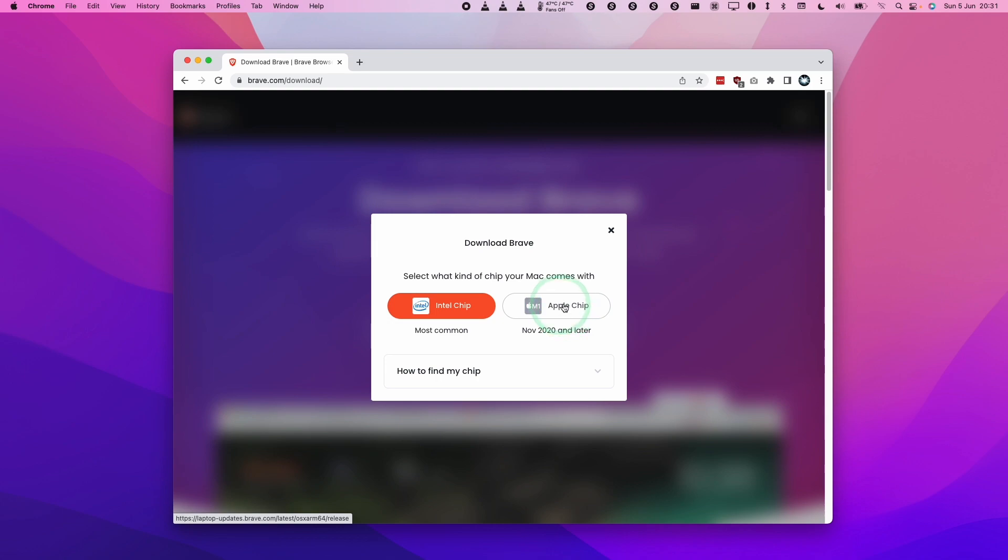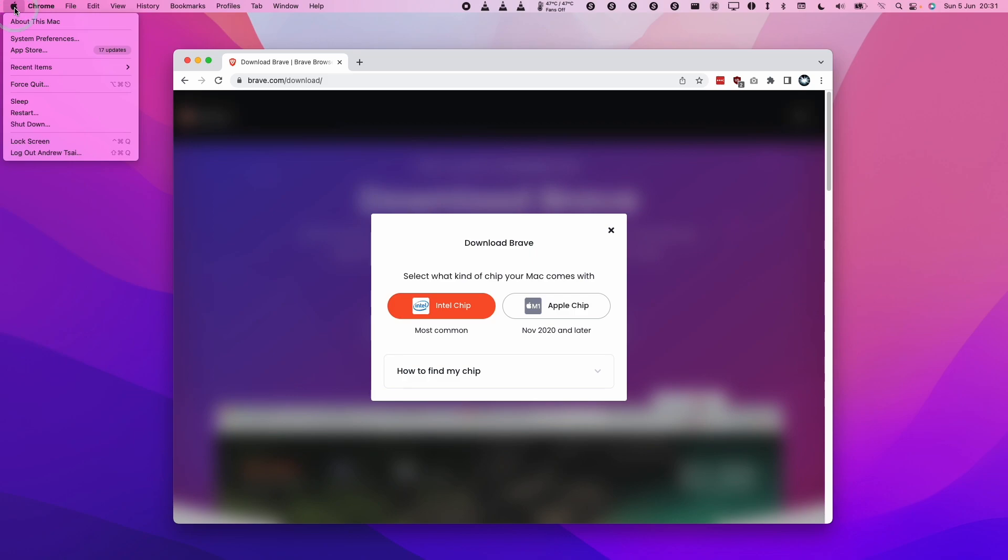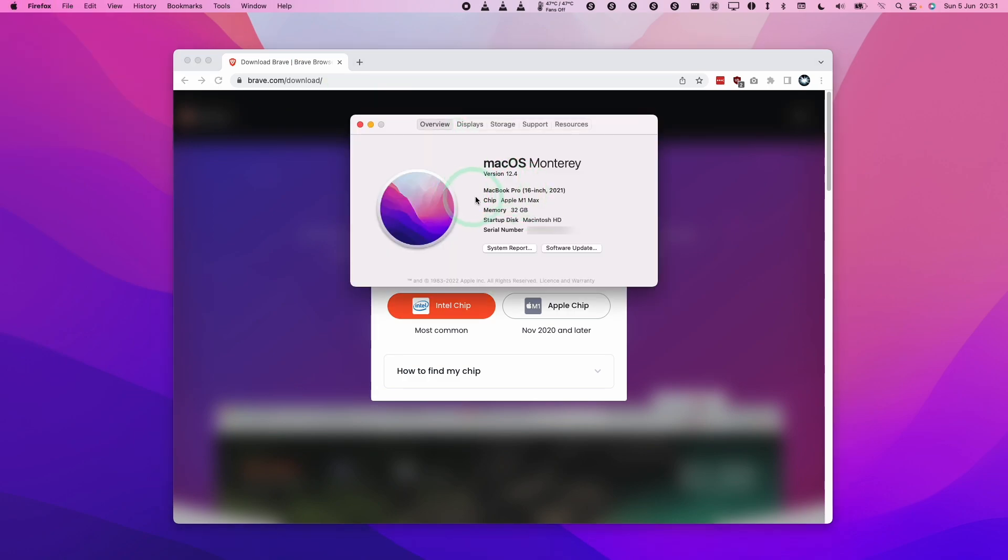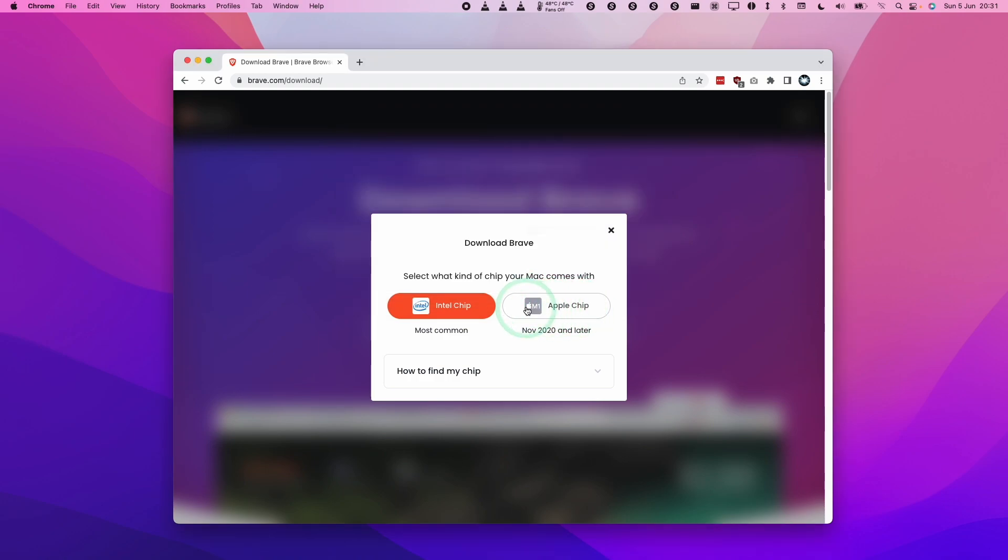If you don't know which chip you have, all you need to do is go to the Apple logo here and then click About This Mac. If your chip type here says the word Apple, then you have an Apple M1 chip, so you should be choosing this one on the right here. This will be true for most new Macs that have been purchased after November 2020.